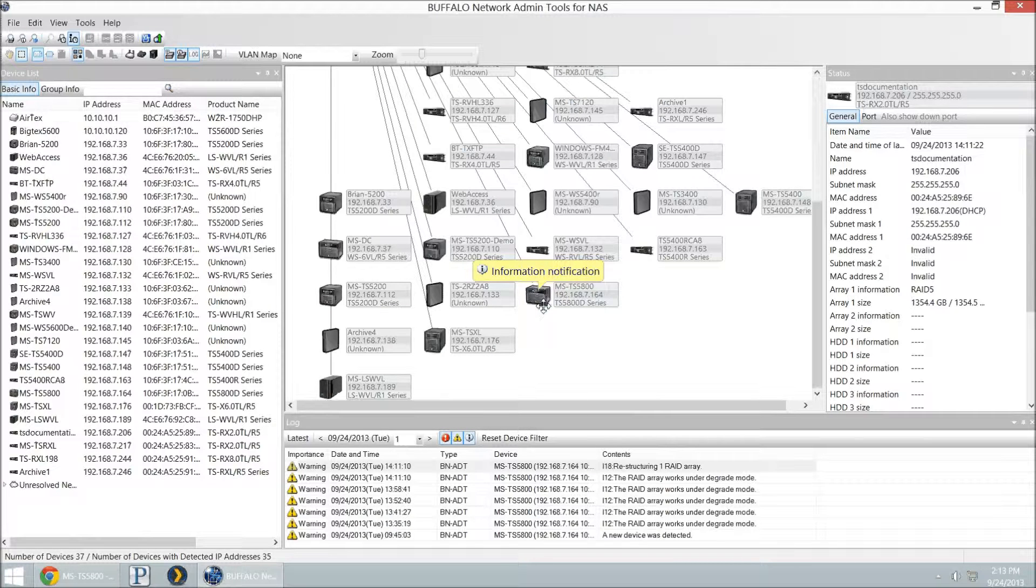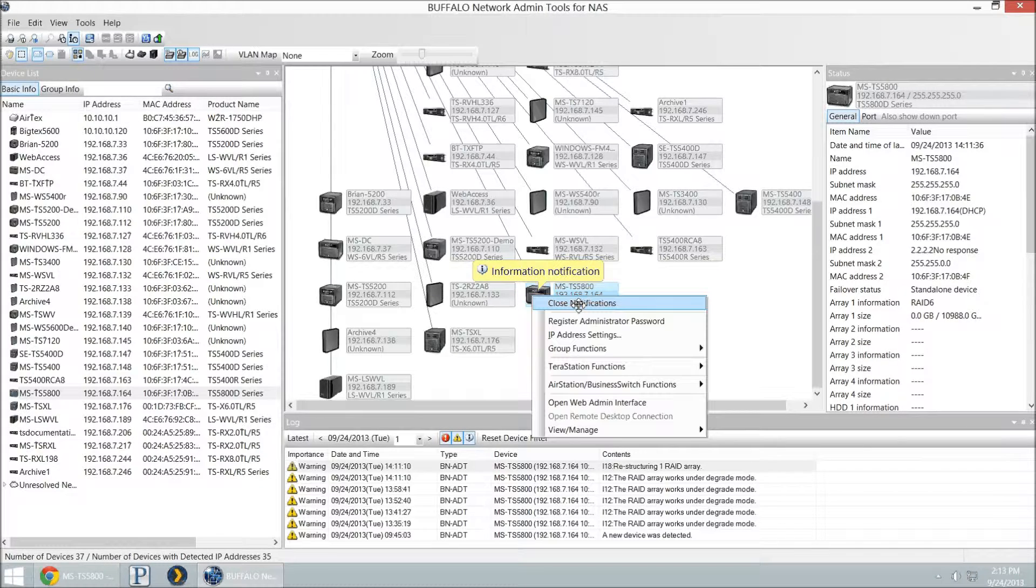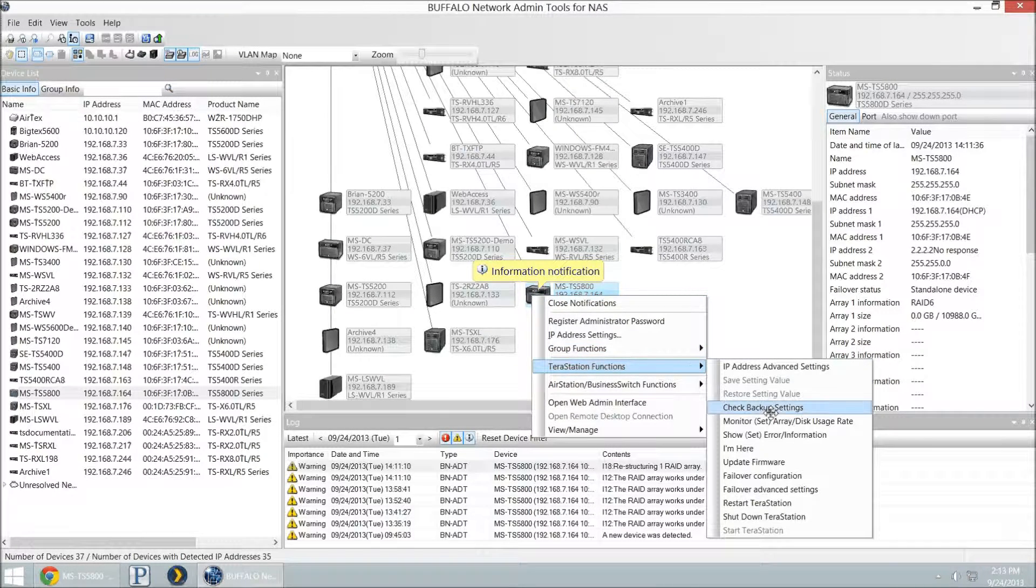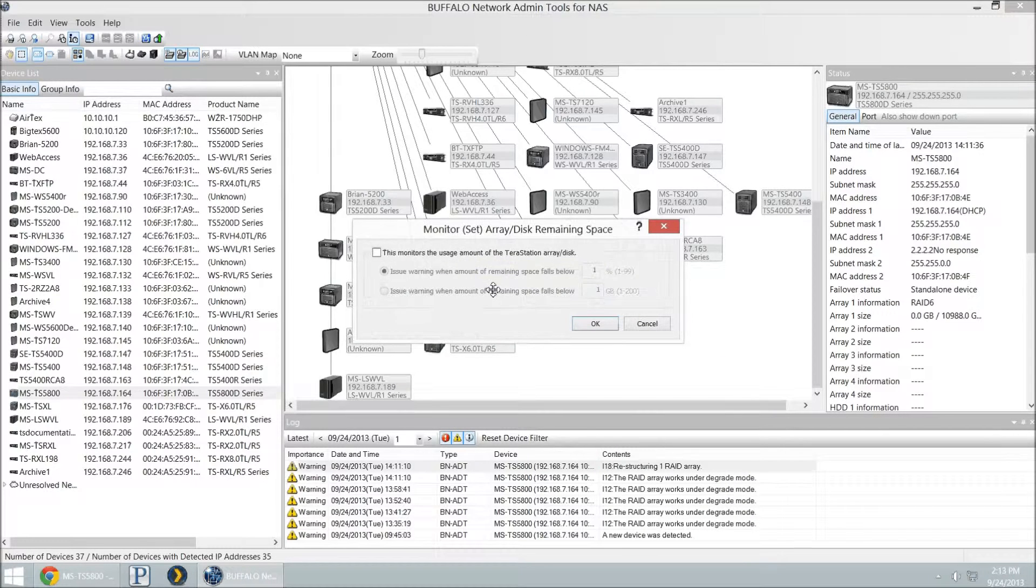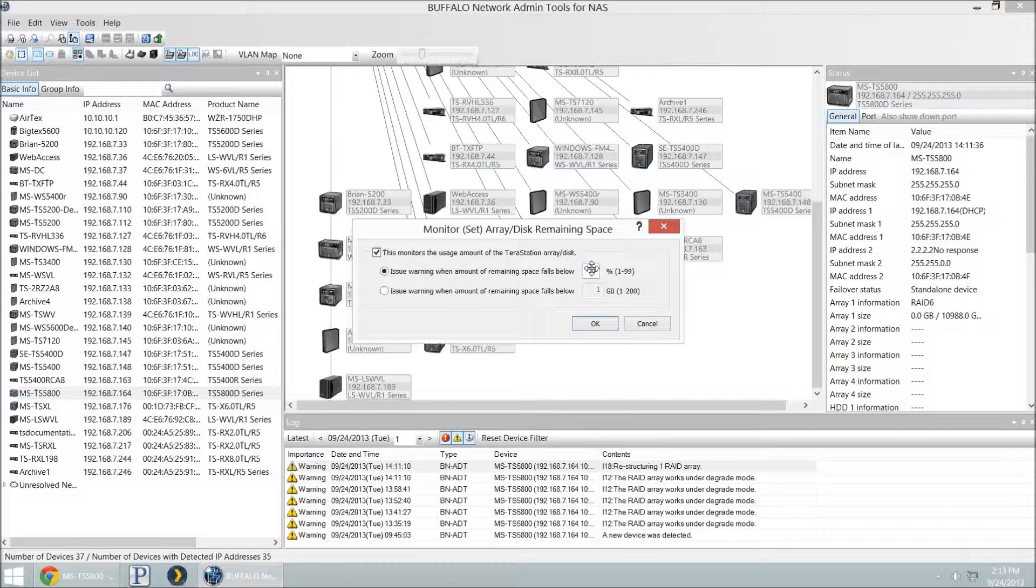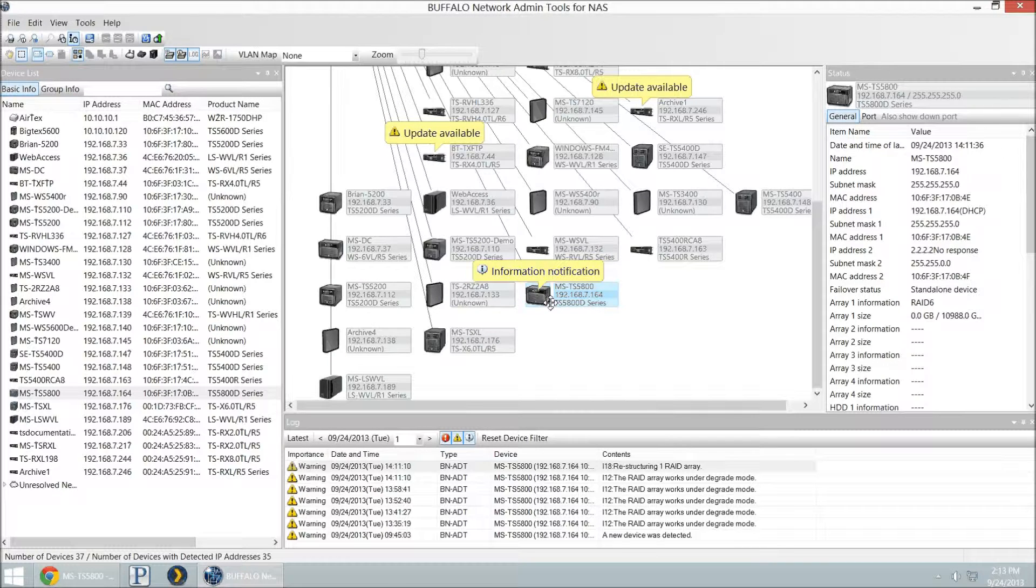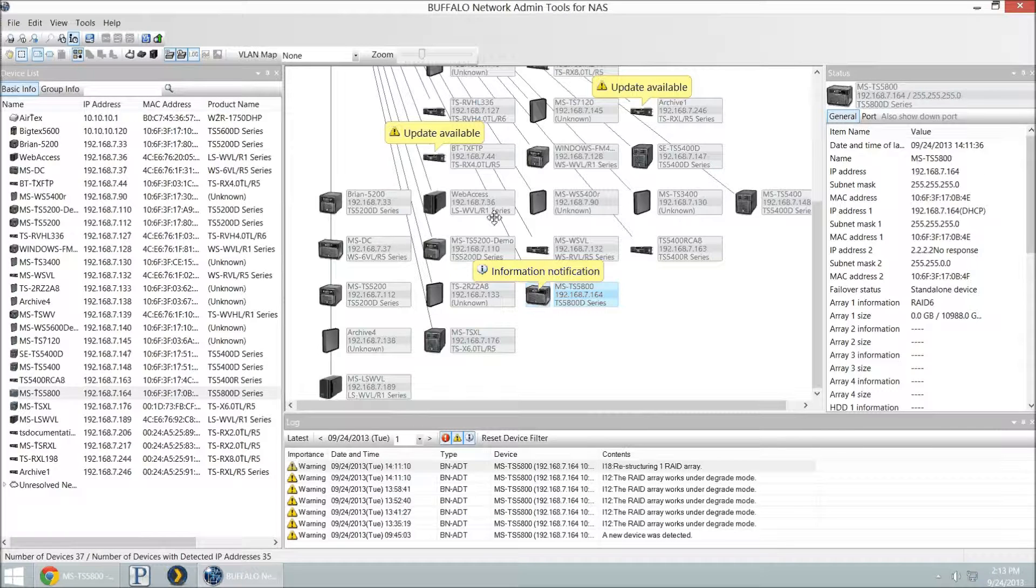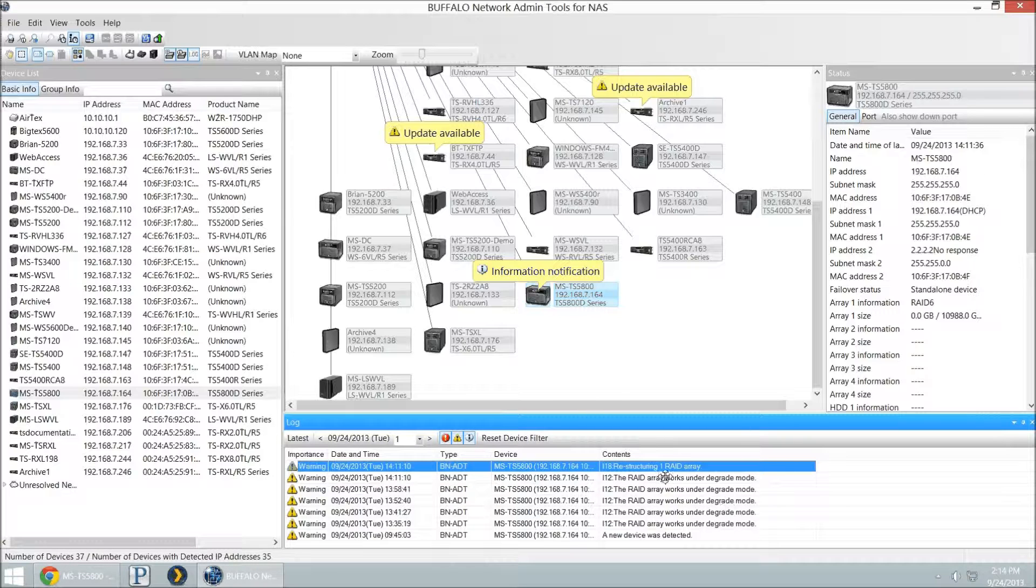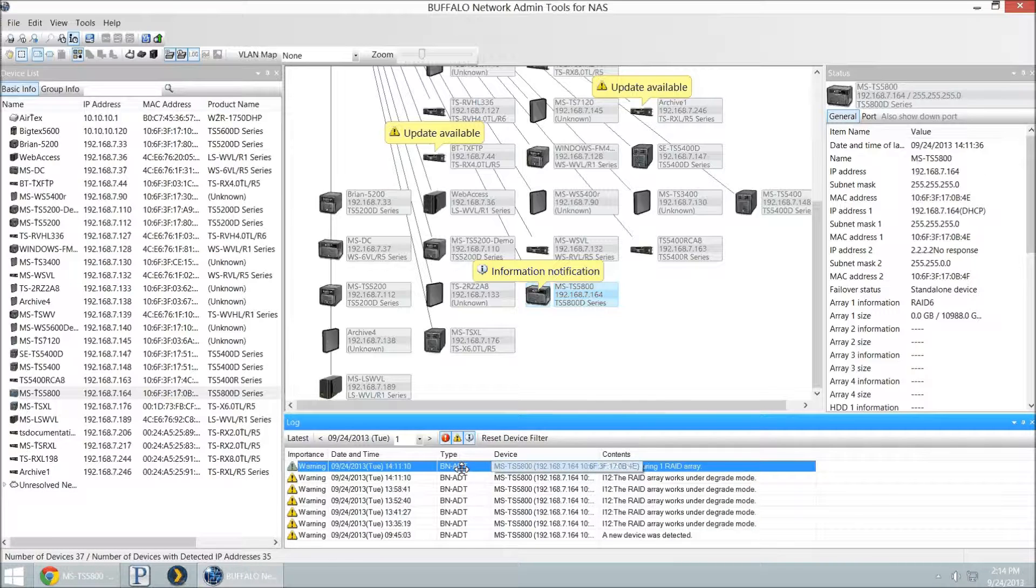Another thing that you can do that you might want information on is if you were to right-click on these devices, you can set up a Terra Station function for monitoring the array or disk usage. So if I want to say, monitor to make sure if I get below a percentage or a specific gigabyte set to show an information flag. If I get down to 5% capacity left, I need to know, so that way I am aware that I need to have something done. And you'll even notice here, I have a new log that I am restructuring my RAID array. So I started rebuilding it. It's updated that information here in the log.